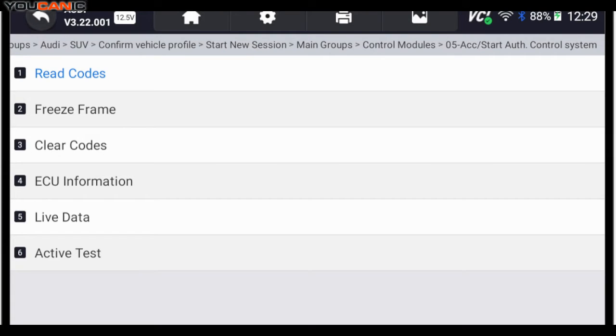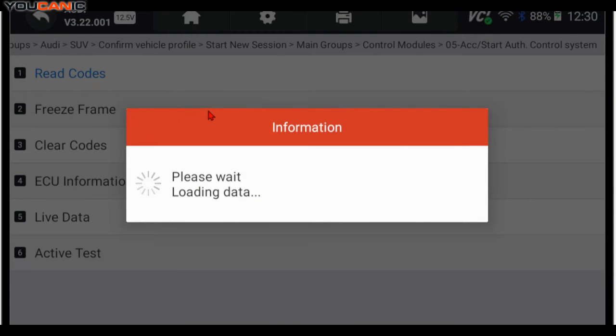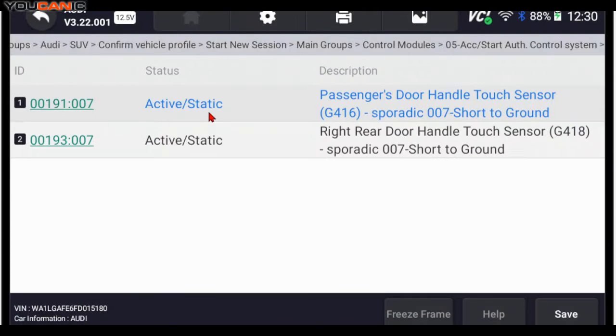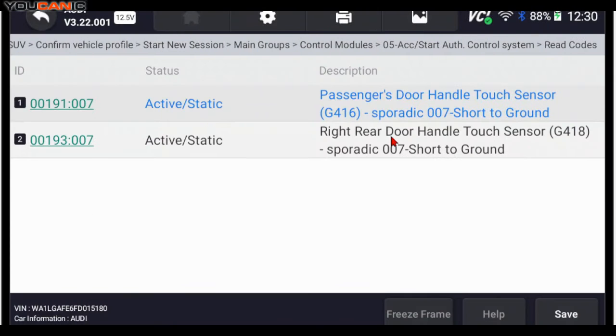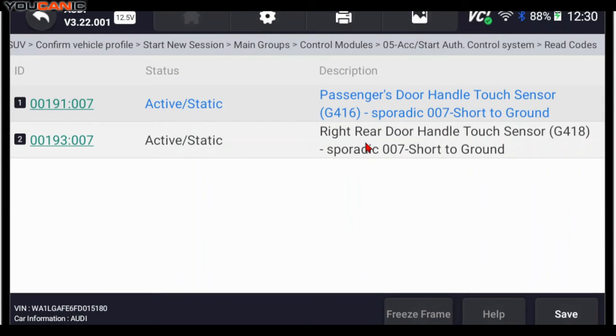So, for example, if your Audi doesn't recognize the key, it won't start when you press that start button. This is where you'd come. You can read the codes. See if there's any codes regarding that here. You can see a couple of fault codes here. Passenger door handle touch sensor is not working, and right rear door handle touch sensor is not working as well.